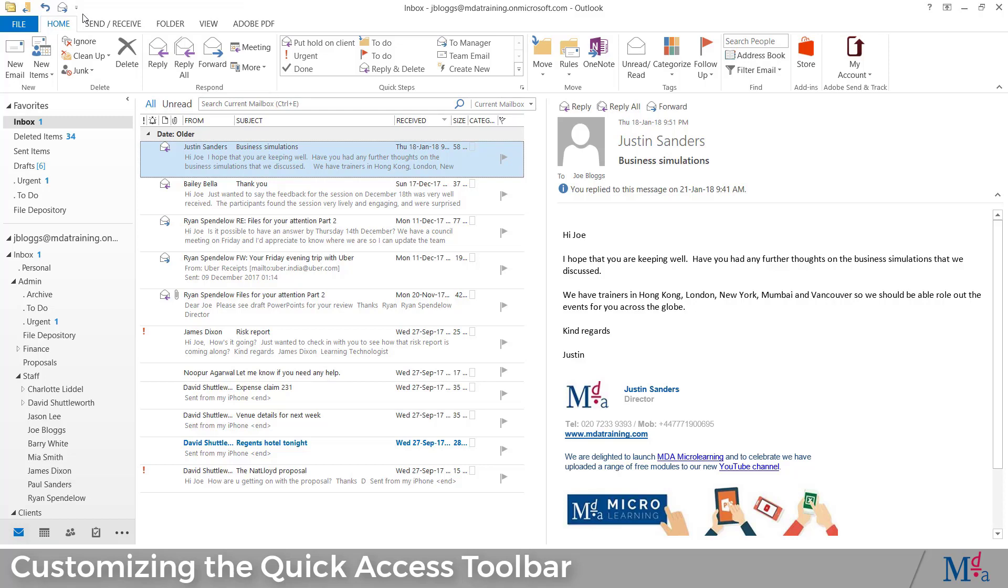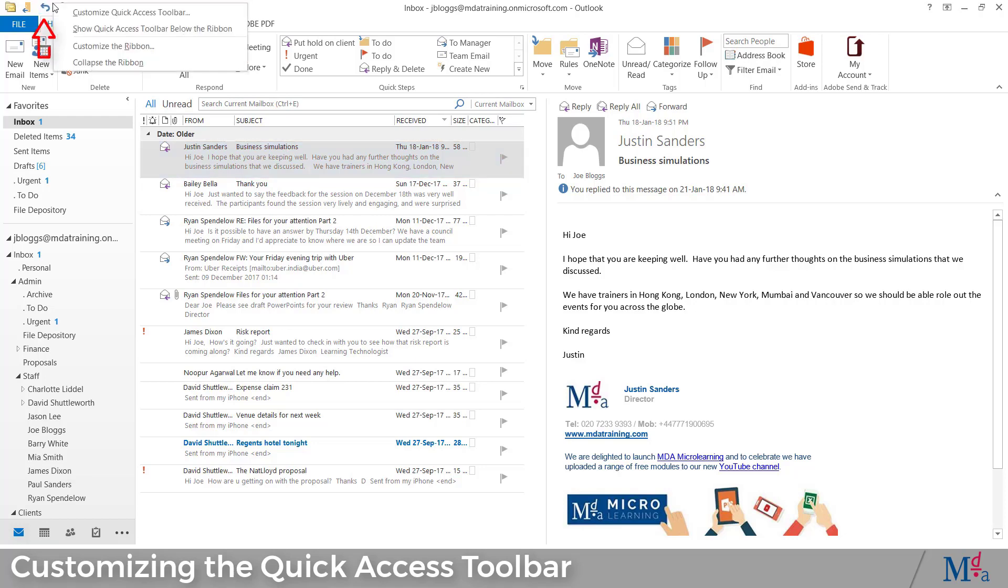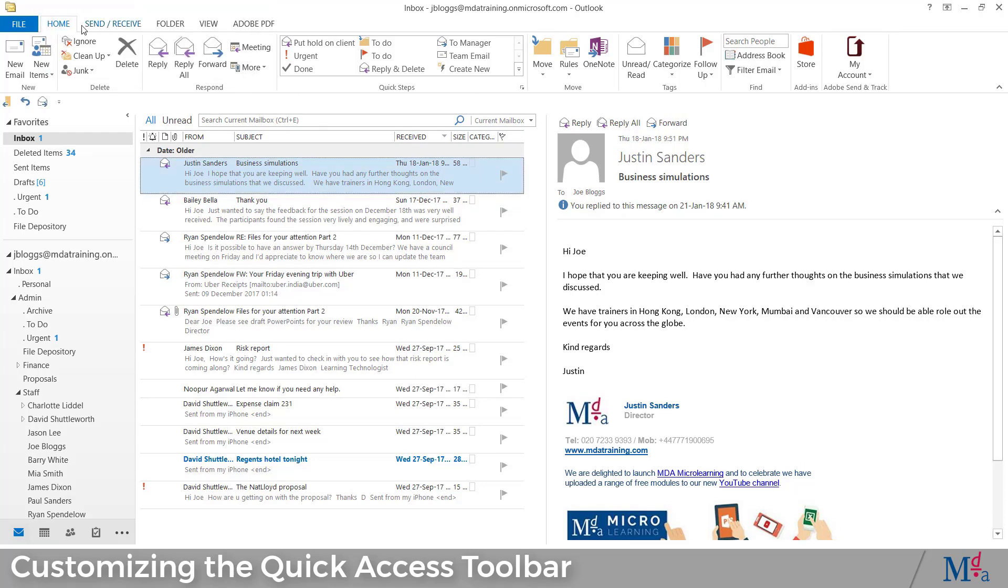Finally, while the default position of the QAT is above the ribbon, you can choose to show the Quick Access Toolbar below the ribbon. Right-click and select Show Quick Access Toolbar below the ribbon.